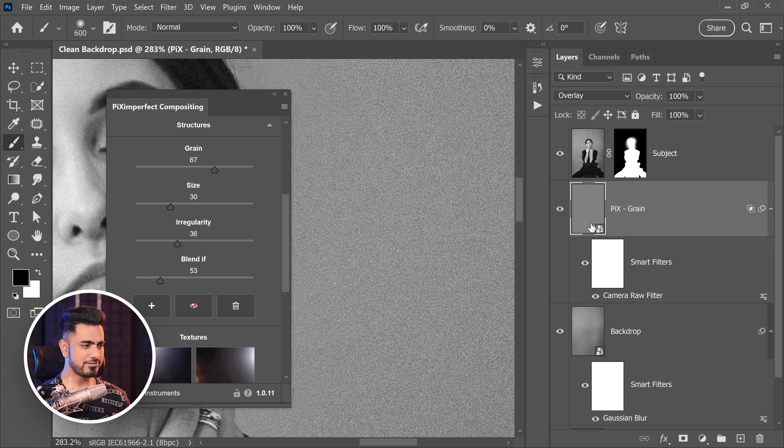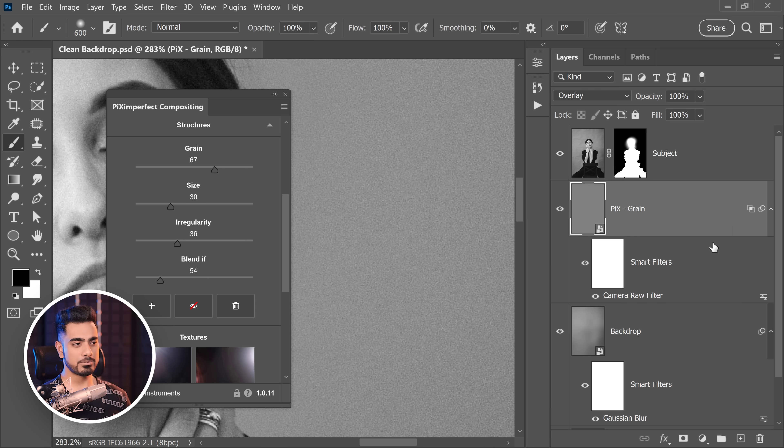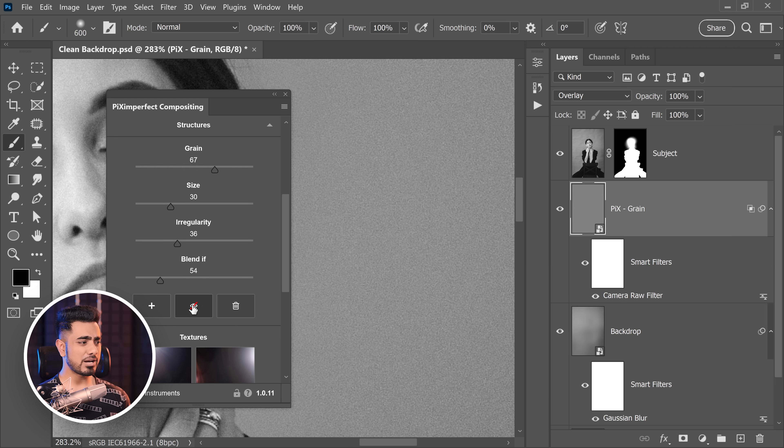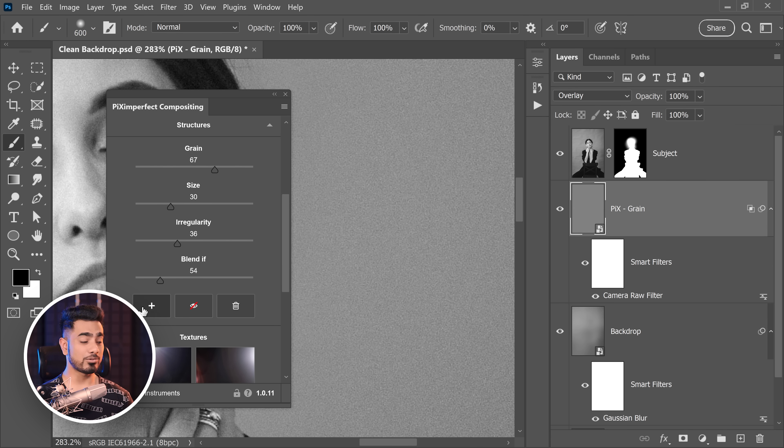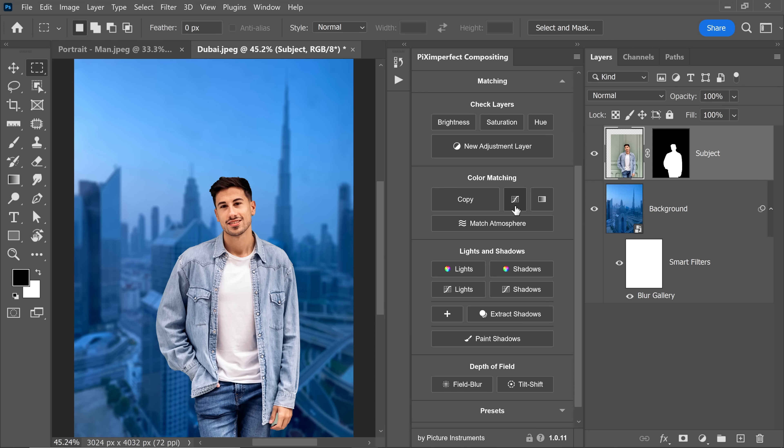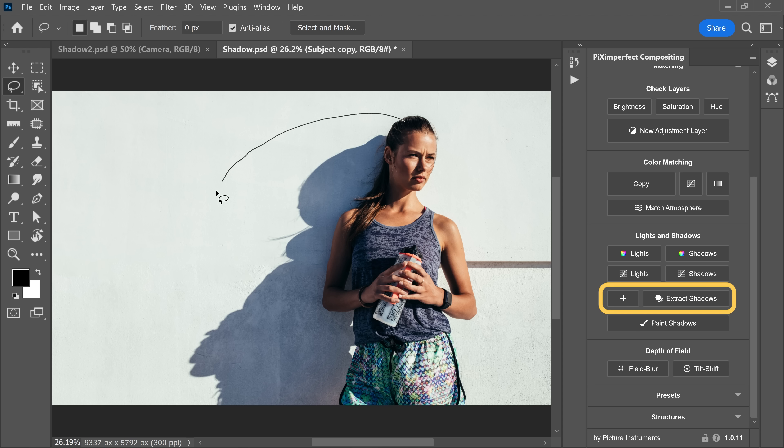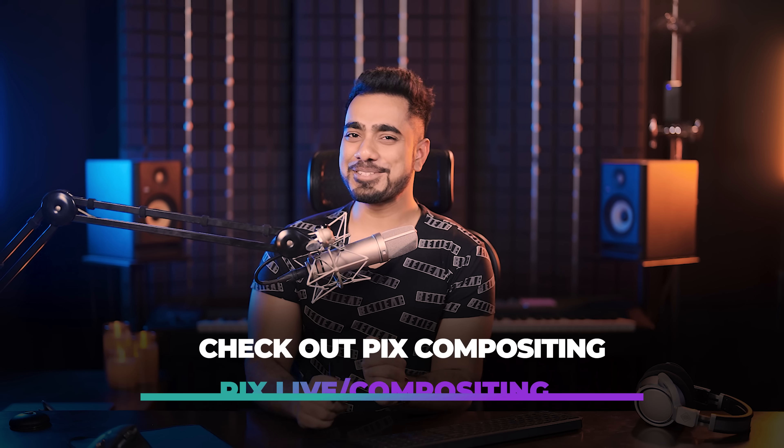So the blend if is similar to double clicking on the right hand side of the layer. It just moves the same slider. Plus you have other options to turn it off or delete it or add more. This is the plugin to get for compositing, whether you want to match colors with two buttons or create shadows with two buttons and so many more features. End of my marketing.